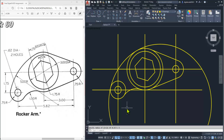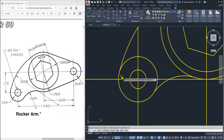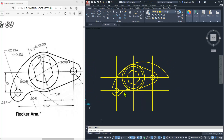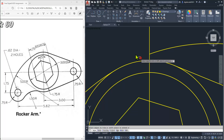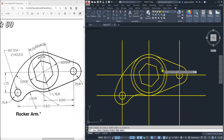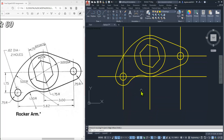We can now trim all the unwanted entities — just be careful. E is the shortcut for erase. TR double Enter for trim — we don't need all of them. Trim them one by one. Trim it, trim it, trim it, trim it. And the drawing is completed.